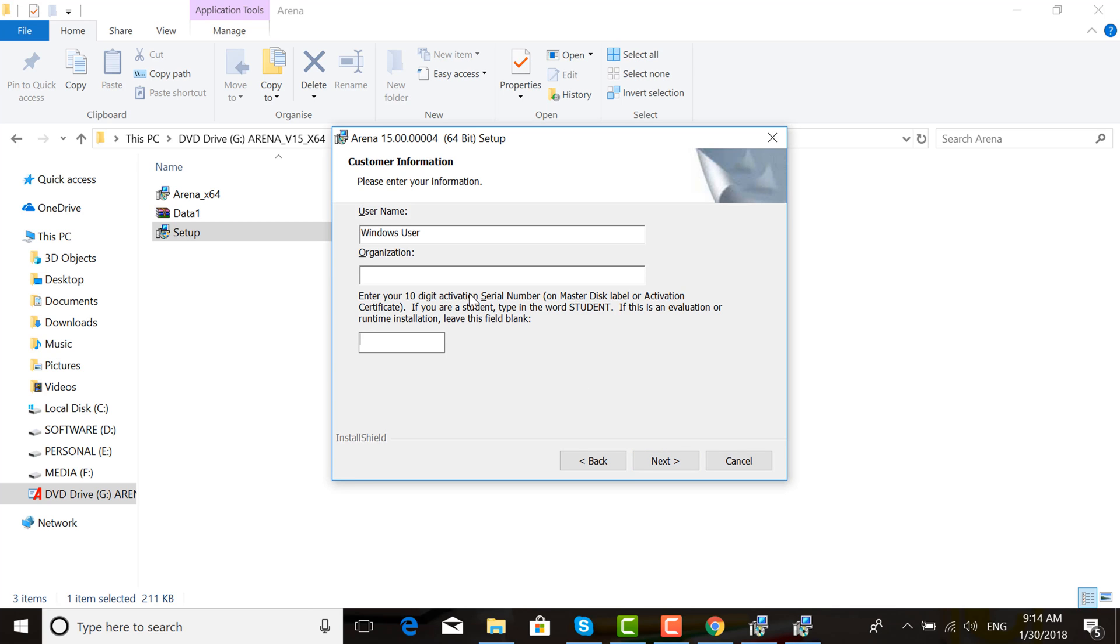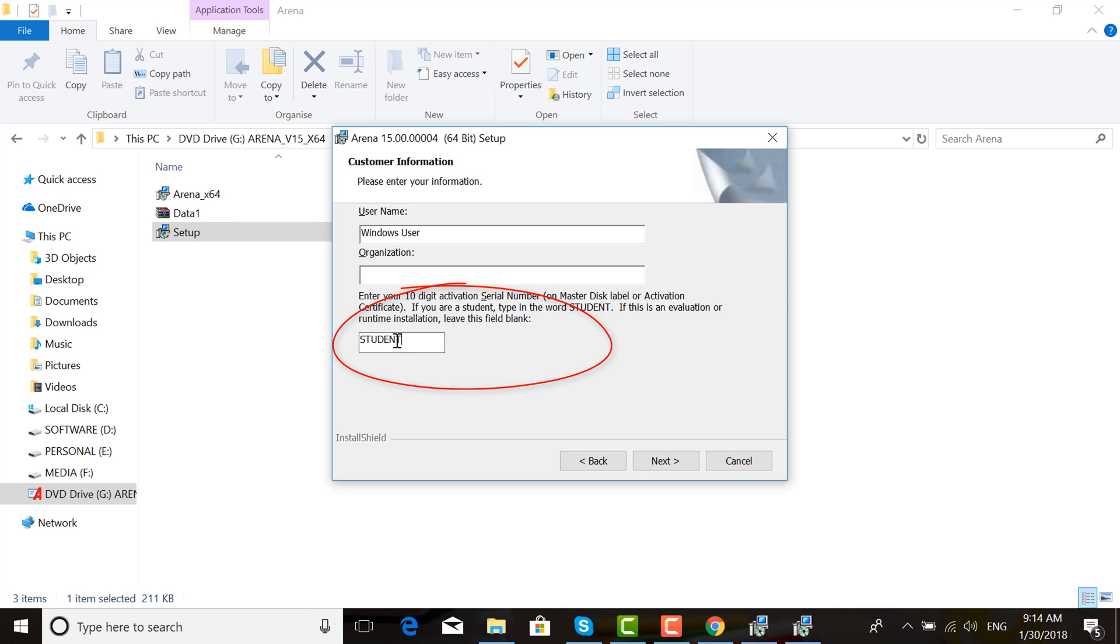Enter your 10-digit activation serial number. If you are a student, type the word 'student.' Then click Next.